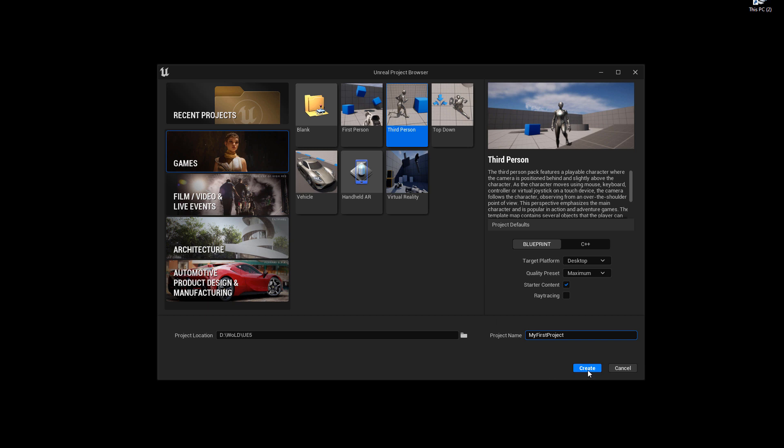This will take less than a minute, maybe a little bit more, depending on your system. And let Unreal Engine 5 create the project and launch the editor.